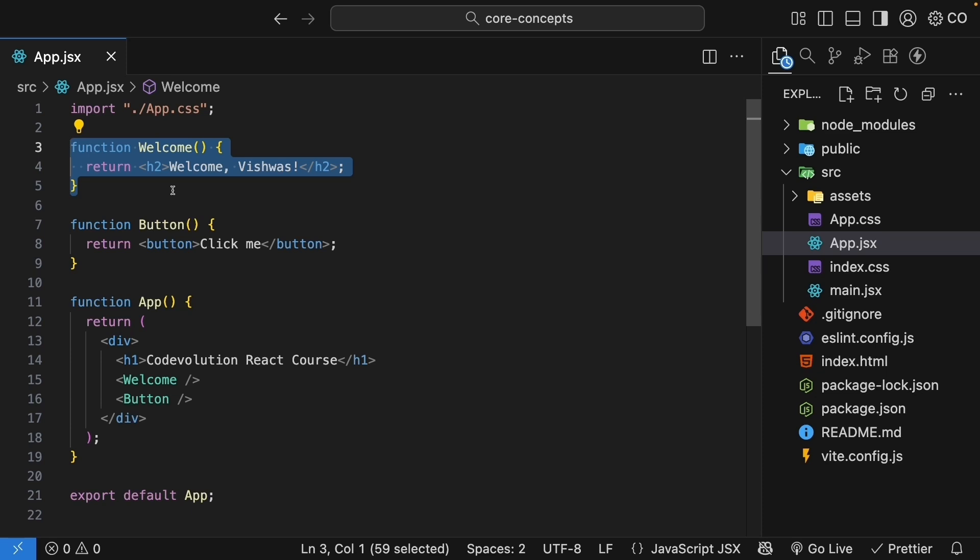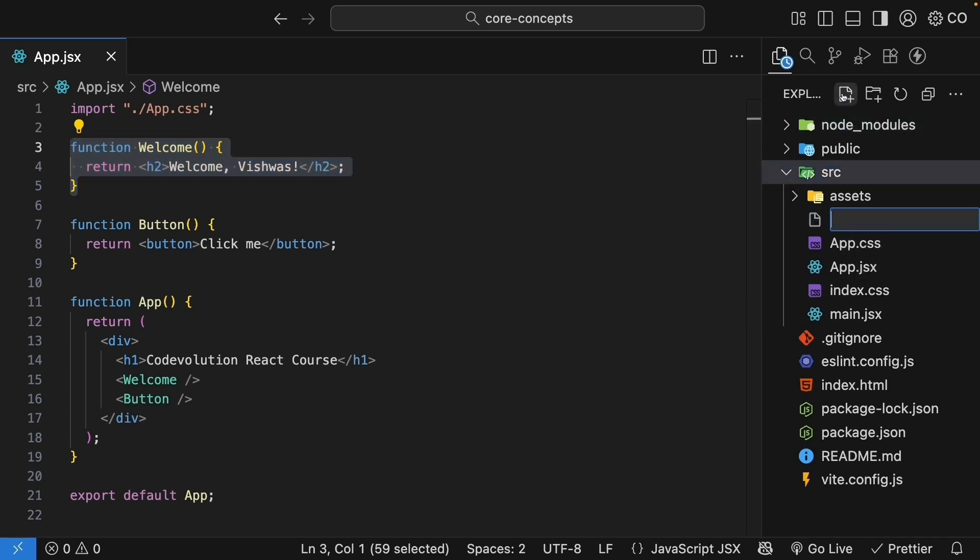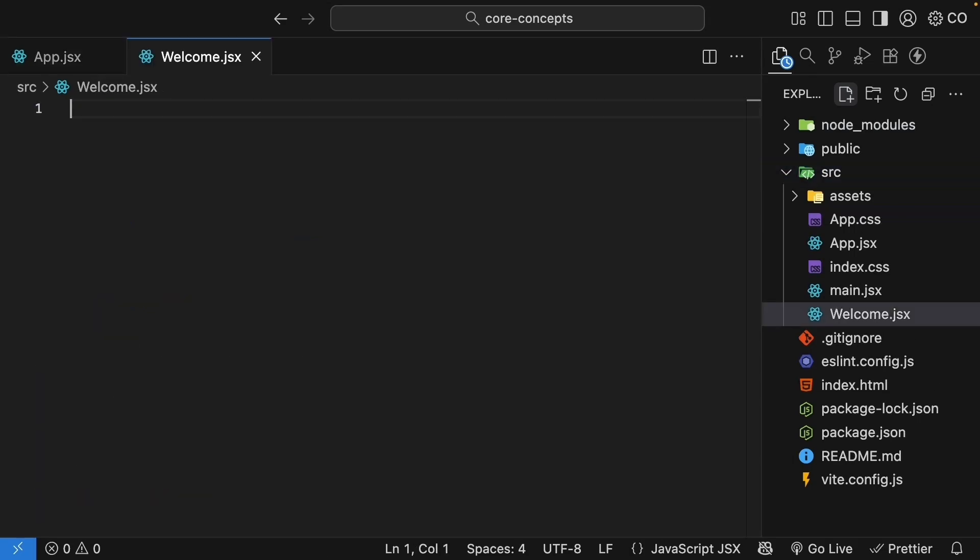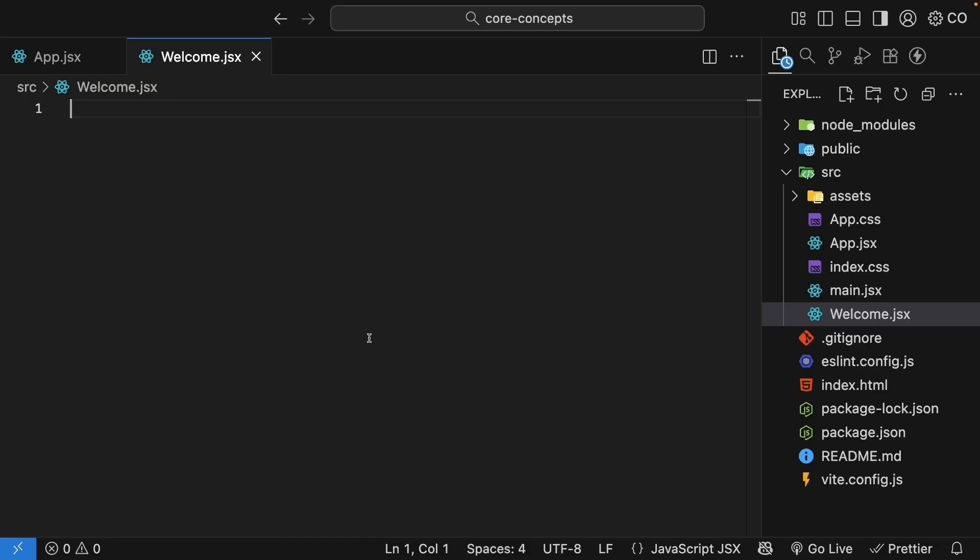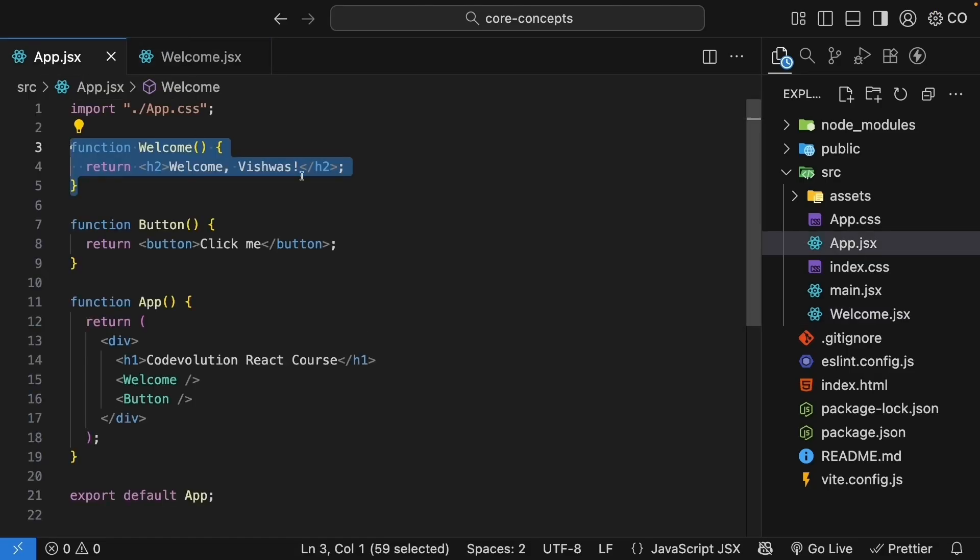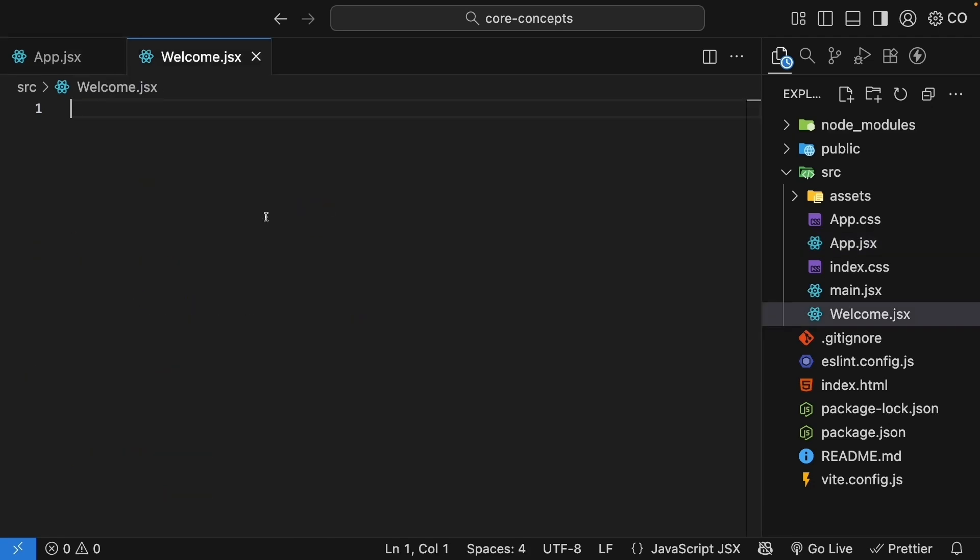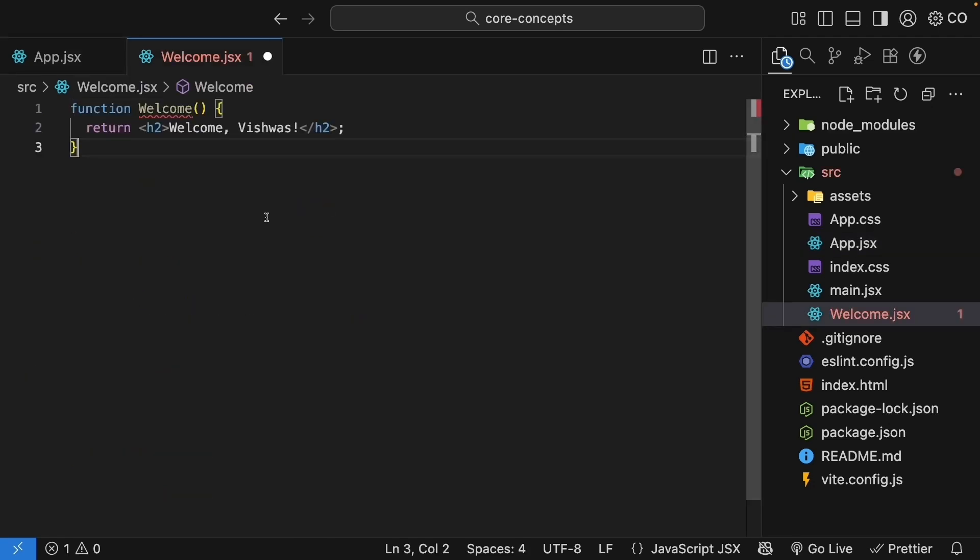Let's start by moving the welcome component into its own file. In the source folder, I'll create a new file called welcome.jsx. The file name can follow either pascal case or kebab case convention, but I will stick with pascal case for this part on React Essentials. And as for the file extension, it should be .jsx for React components when working with VEAT. Basically, it's an extension of .js. Next, I will cut the welcome function from app.jsx and paste it into the new welcome.jsx file.